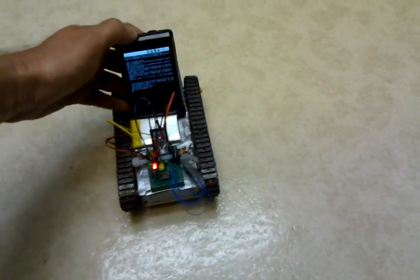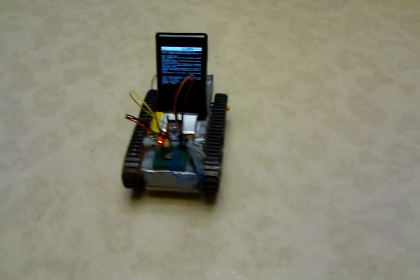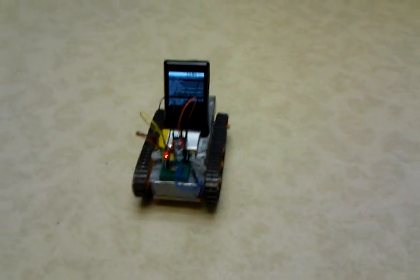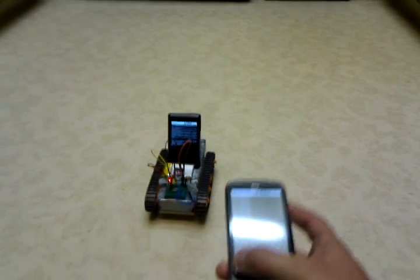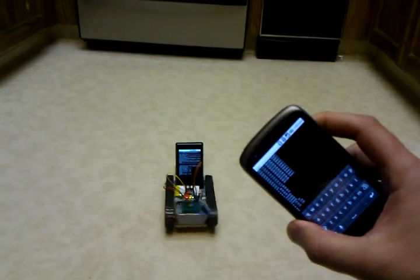So I can go ahead and set the phone there on the robot. And now I'm going to pick up my Nexus One, and I'm going to be driving it.